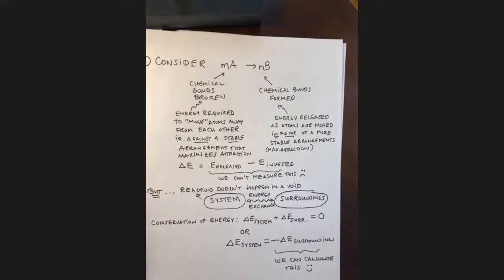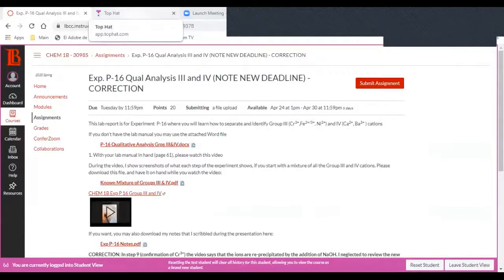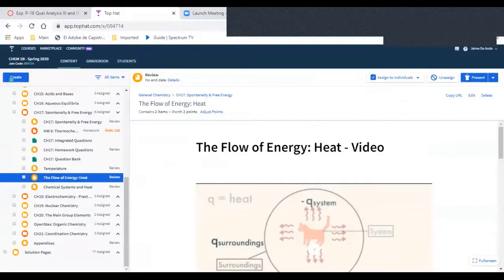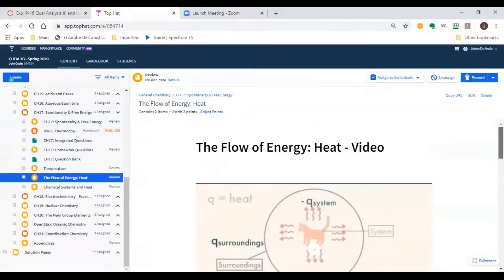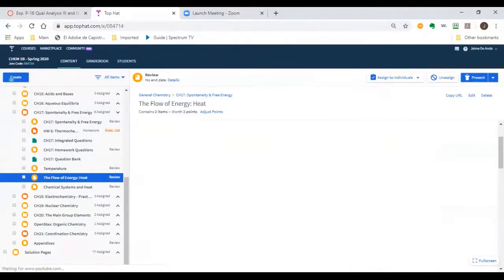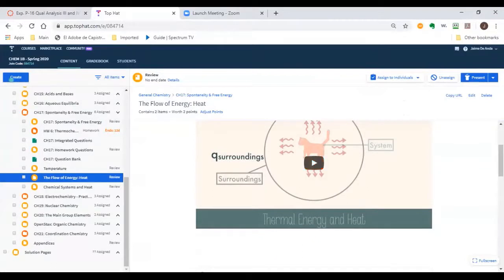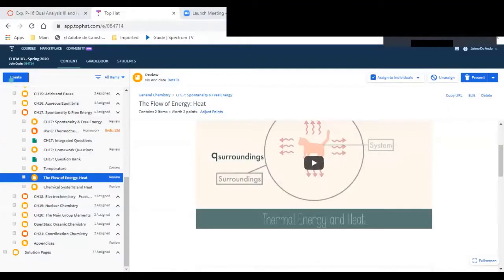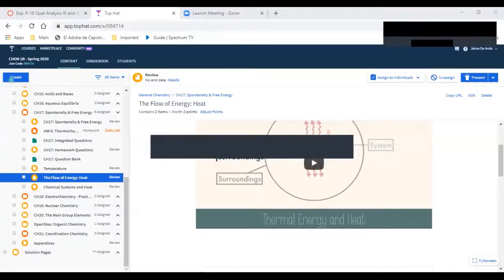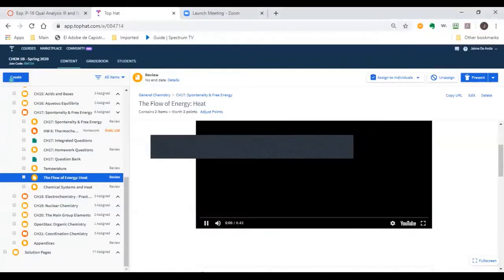Let's go ahead and watch this video. These videos are available in our Top Hat page in the section of chapter 17. I thought we'd watch them together in case we have any questions afterwards.